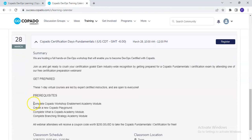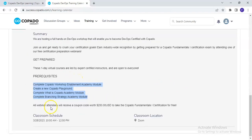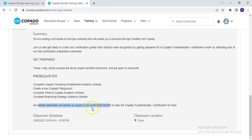Go through the prerequisites, complete them, then click on Register and attend the training. As you can see, all webinar attendees will receive a coupon code worth $250. You can then complete your learning path using that voucher code and complete your certification.